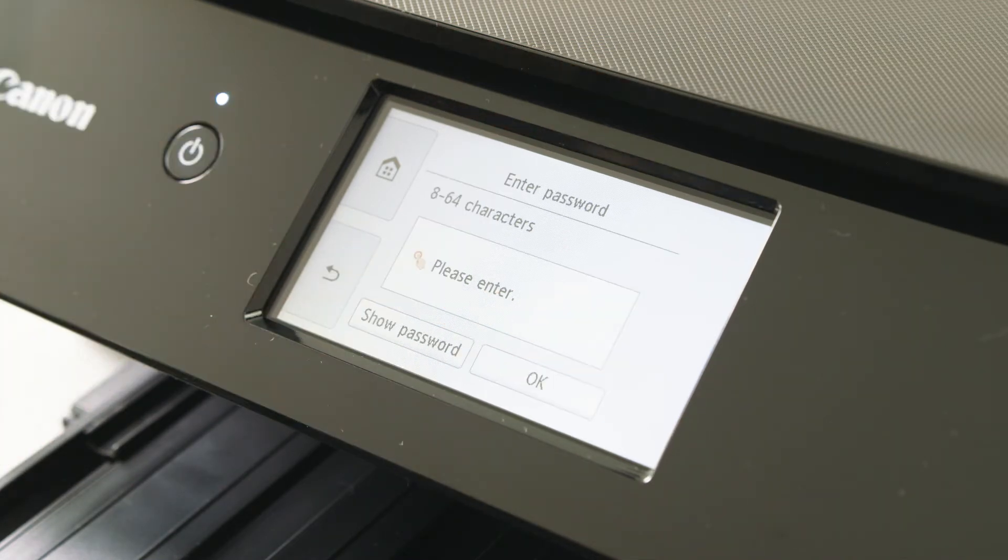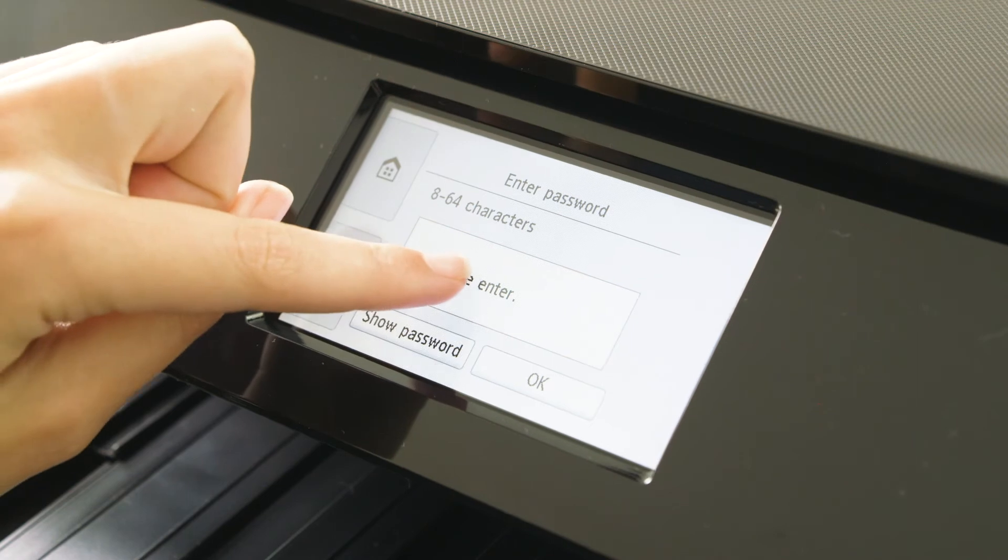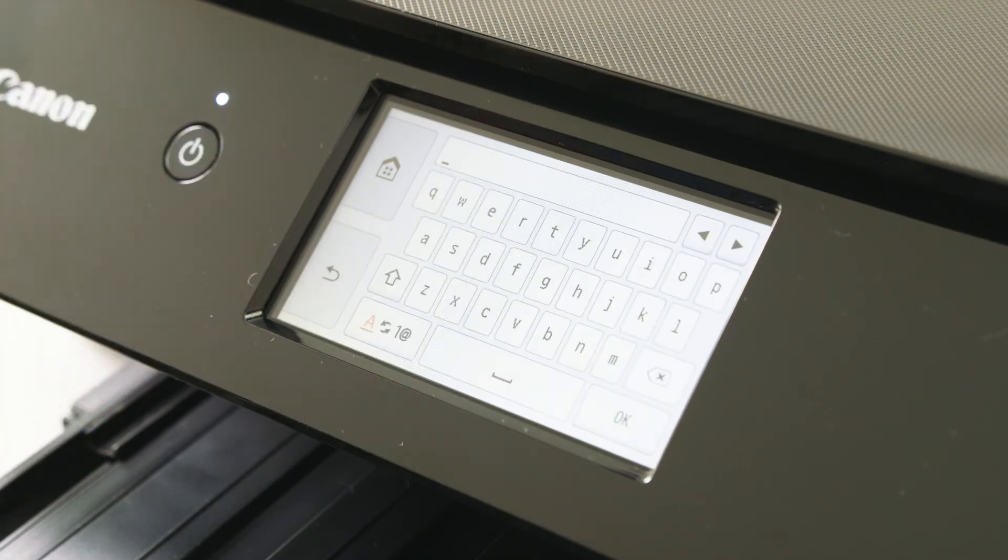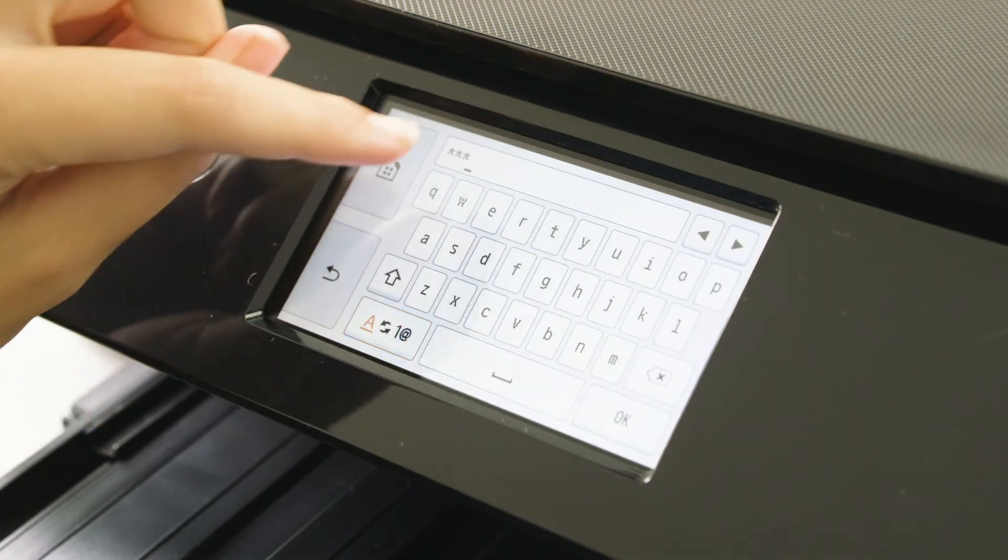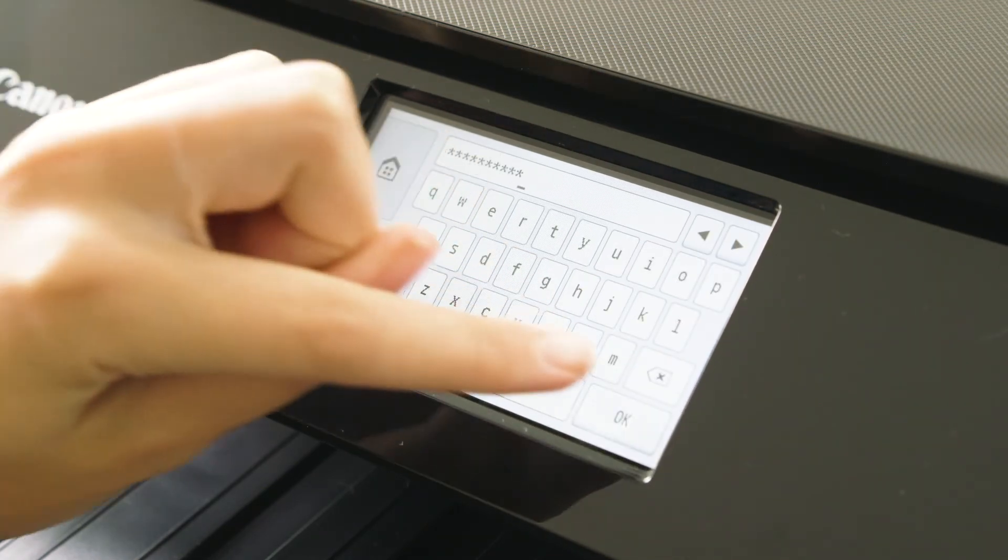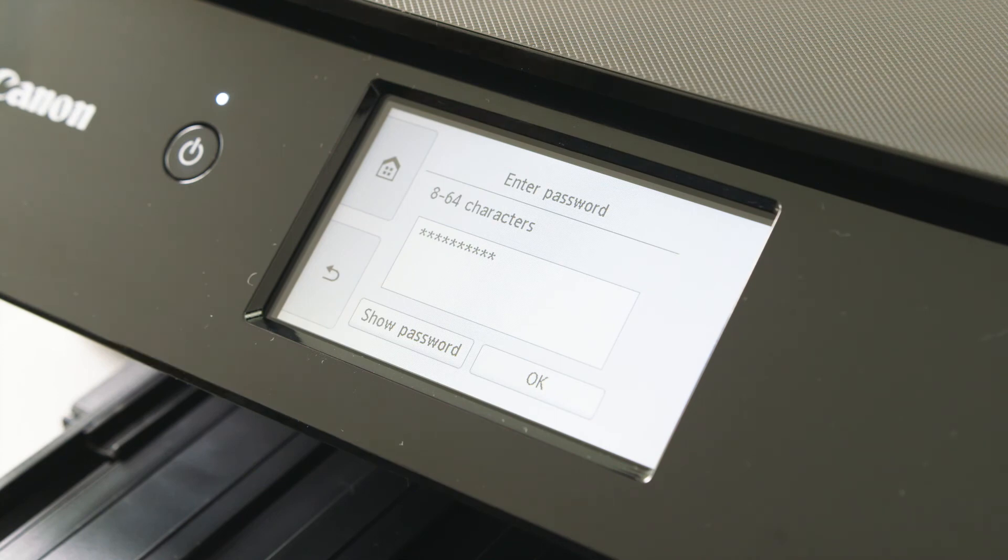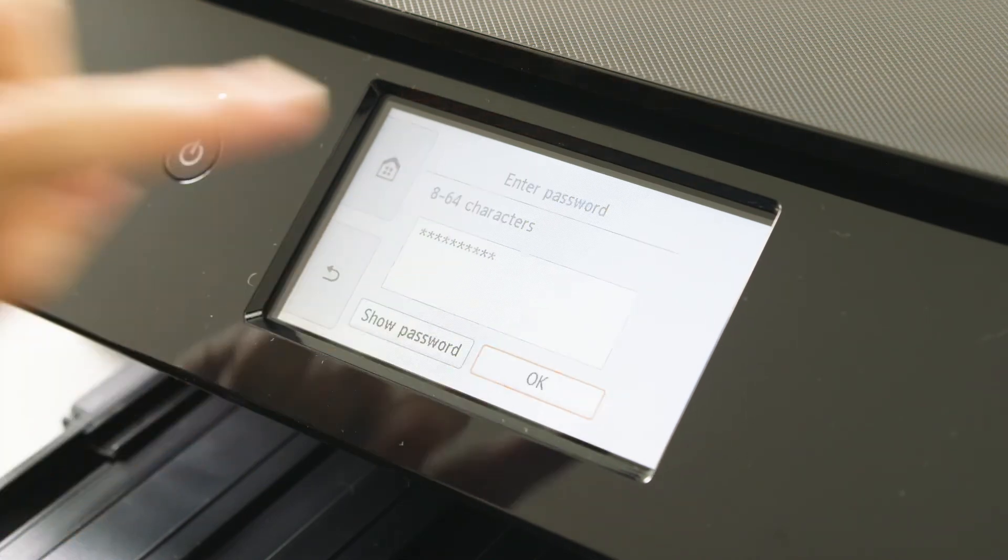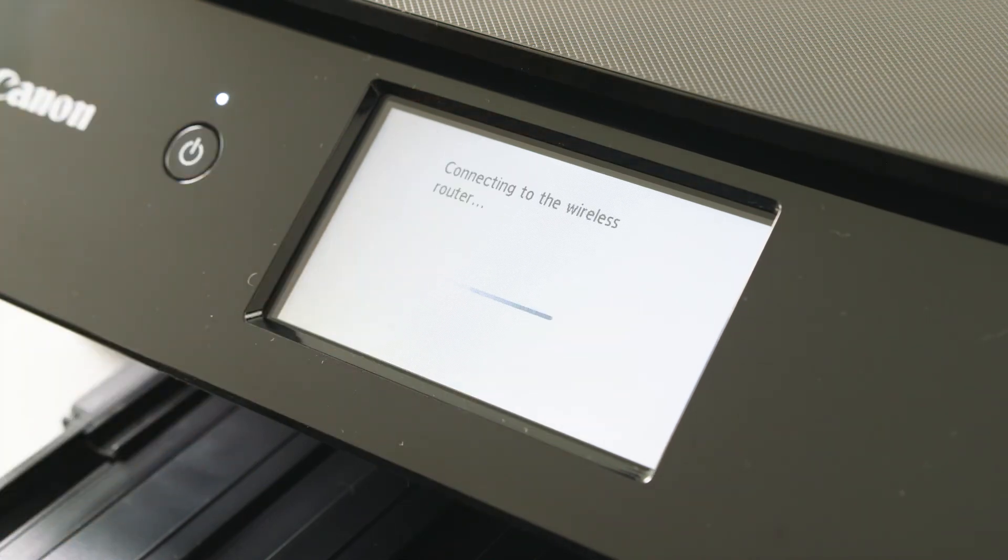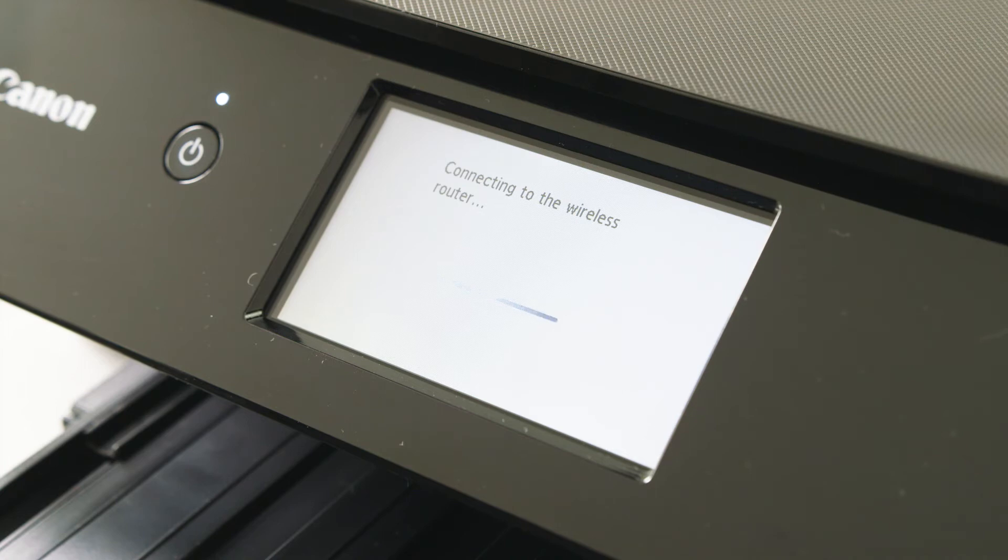Enter the password associated with that router using the keypad on the printer. Once entered, press OK to continue. The printer will now confirm that you are connected to the router.